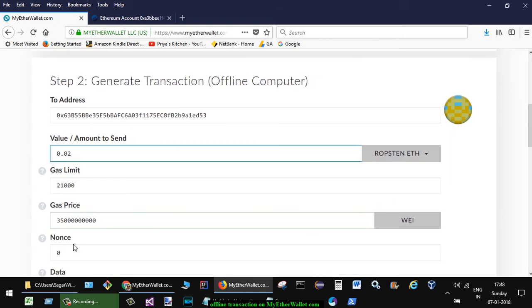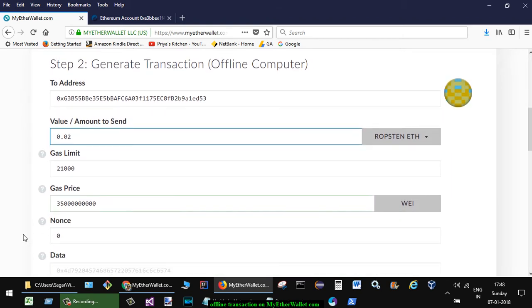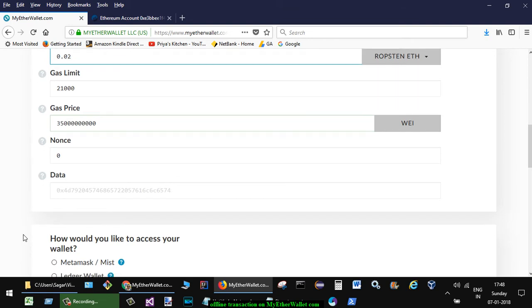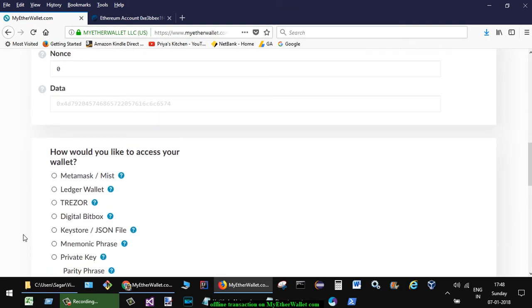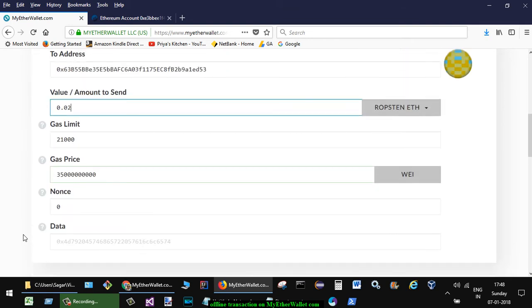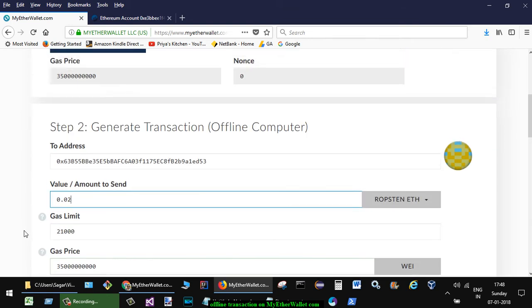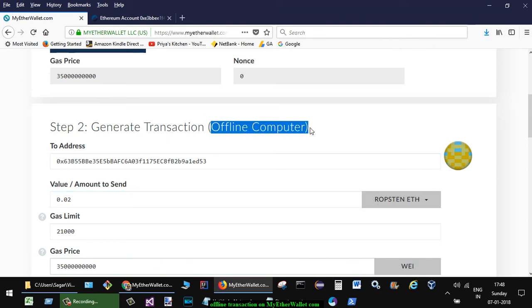So this is happening on the offline computer, so there is no risk at all.